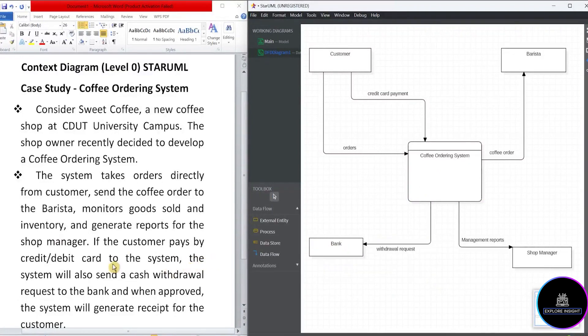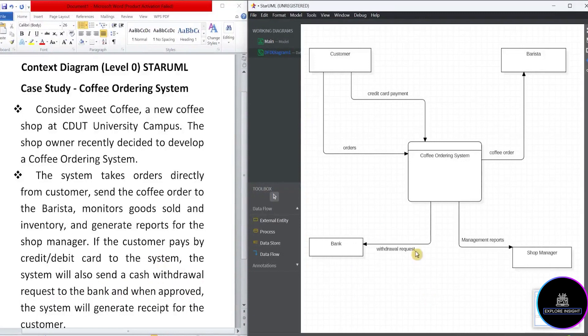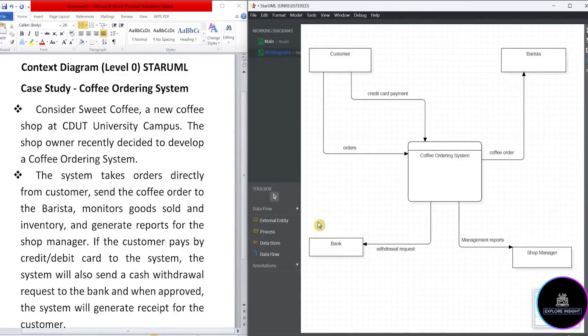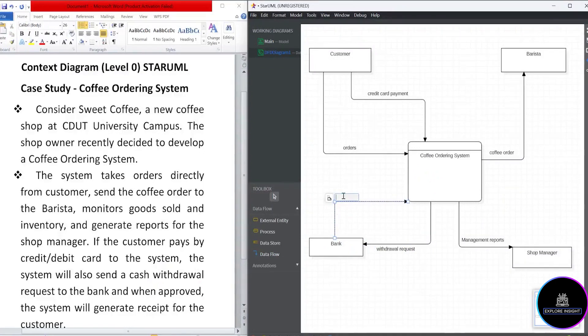And next we have the system will also send a cash withdrawal request to the bank. And when approved, what does that mean? When the request is sent to the bank, the bank will approve the cash withdrawal request to the system. So that means the relationship exists between the bank and the system. And that seems to be approval. So create a data flow from the bank to the system. And we'll call that withdrawal approval.